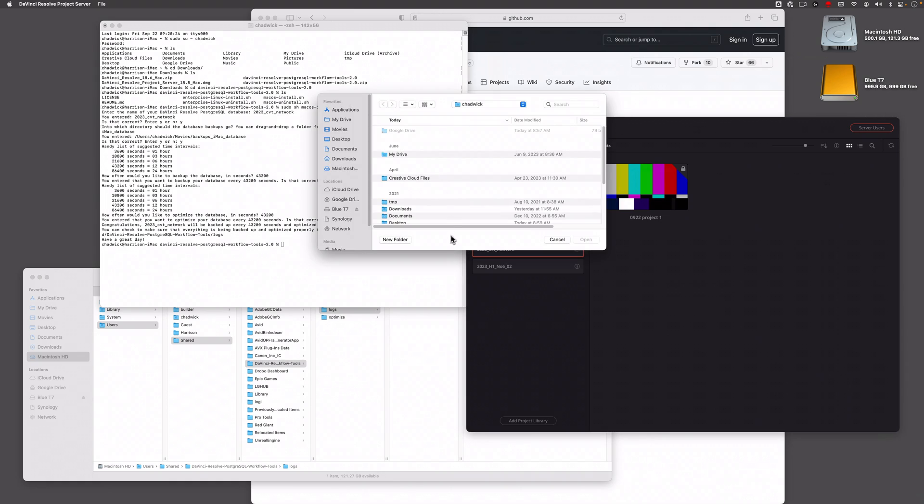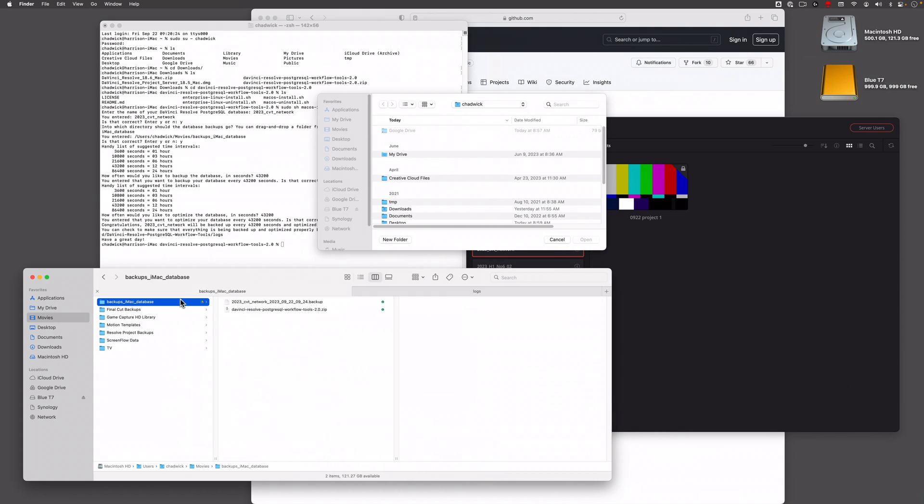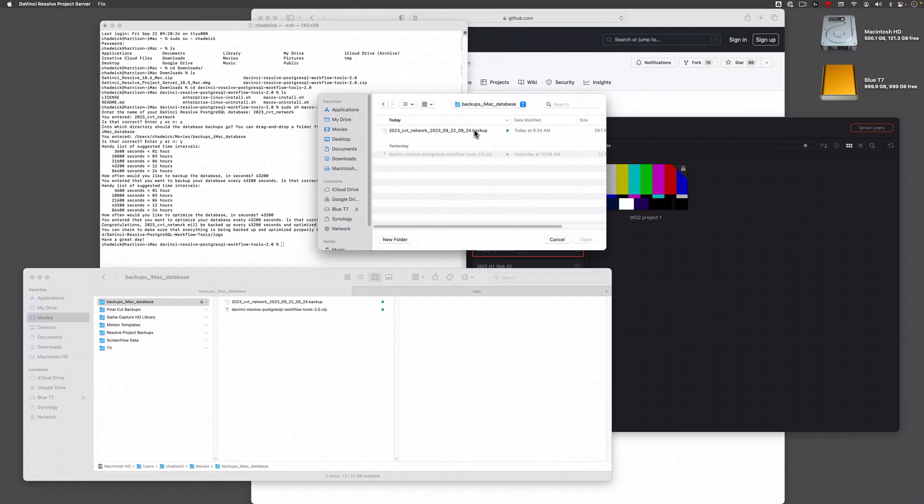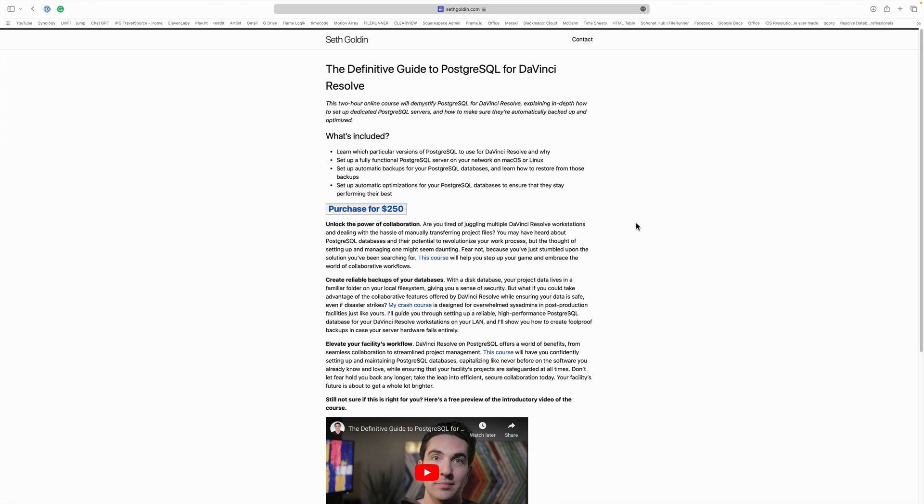As you do this and you hit open, it actually gives you the chance to even rename it. Basically, it puts all the files back where they were so you can get back to working. Finally, I just want to give a quick plug to Seth Golden himself.